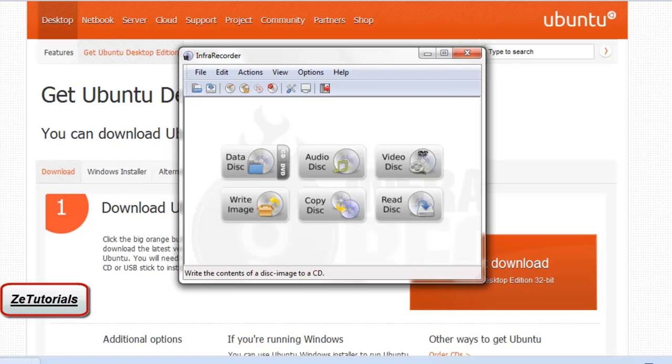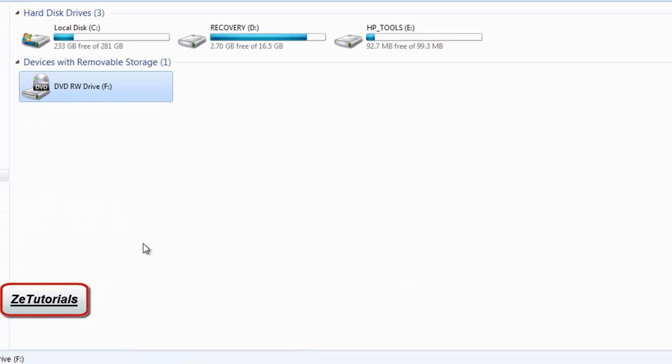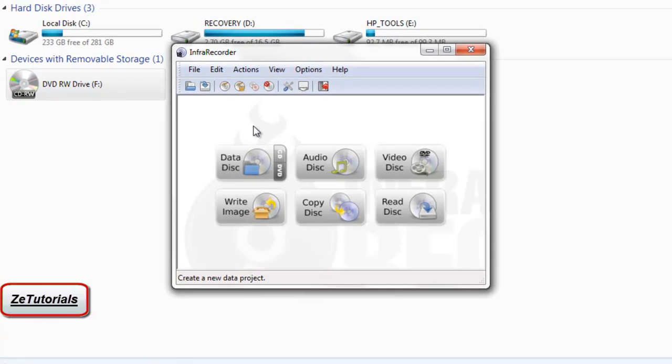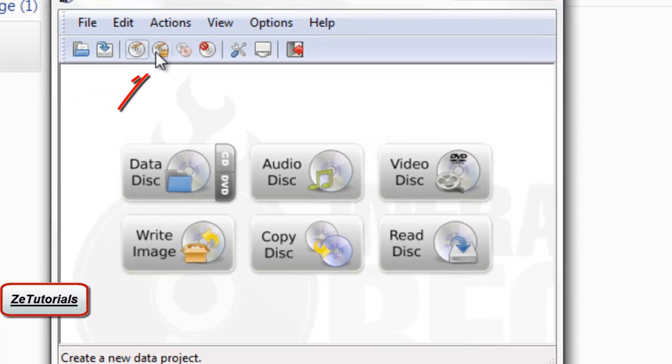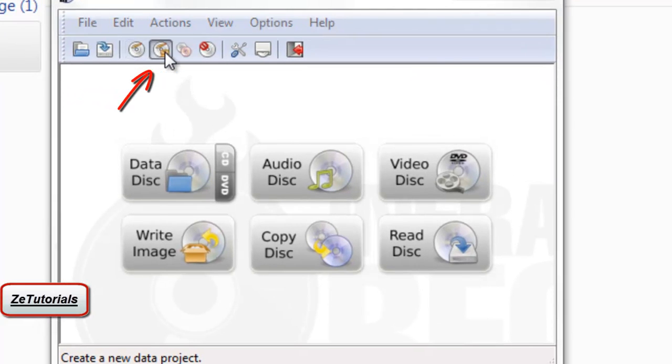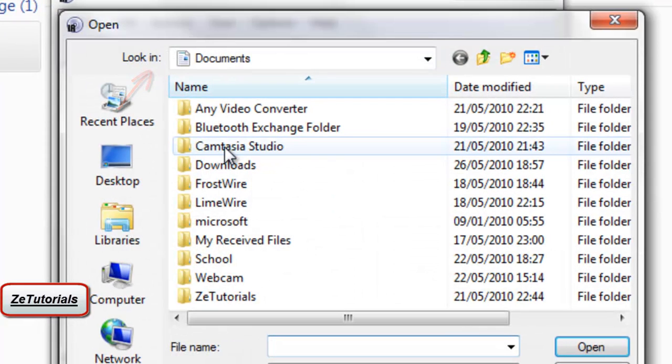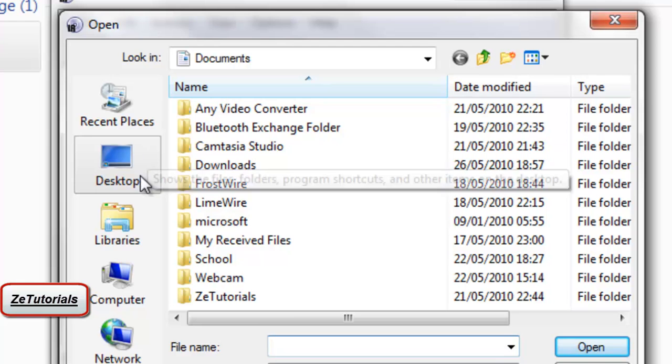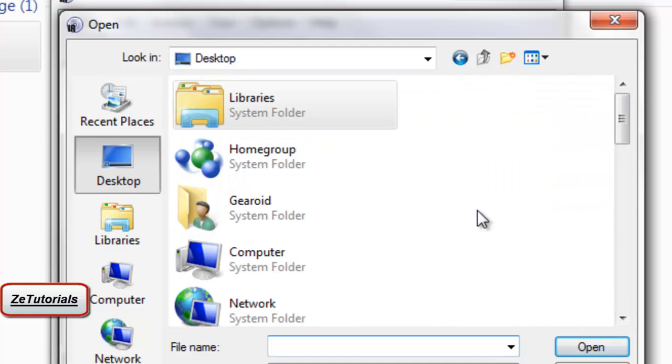You will need that to write it to your CD. You're going to be writing the image, the image is what you just downloaded, into your CD. Make sure you put in your CD right now.